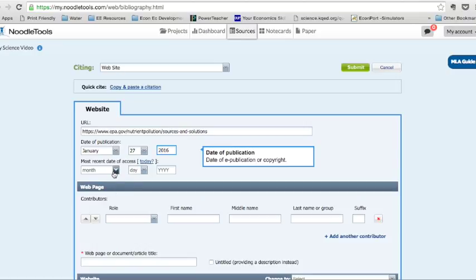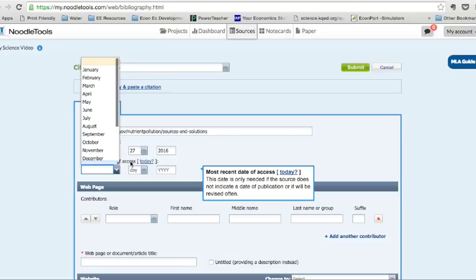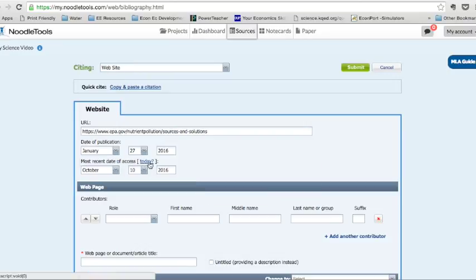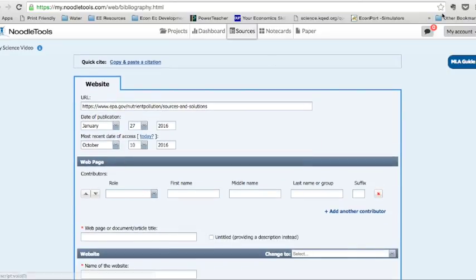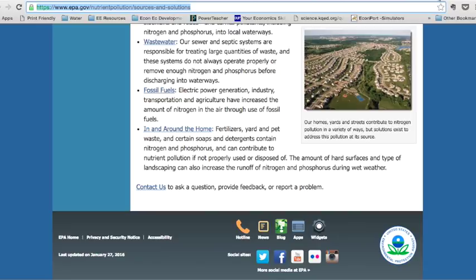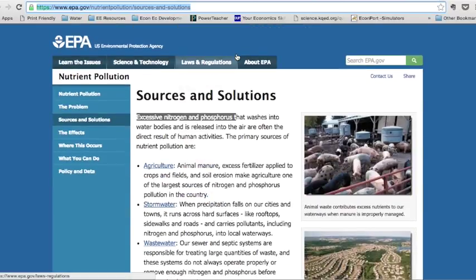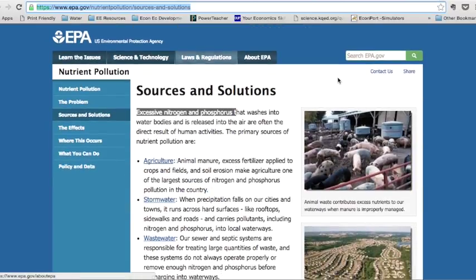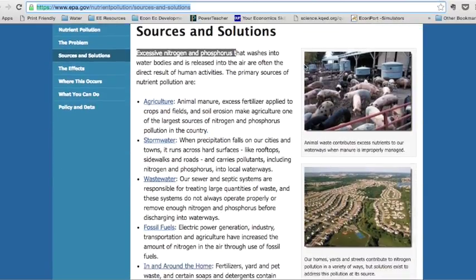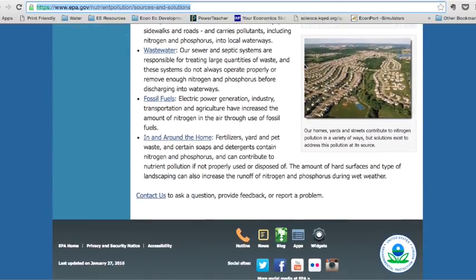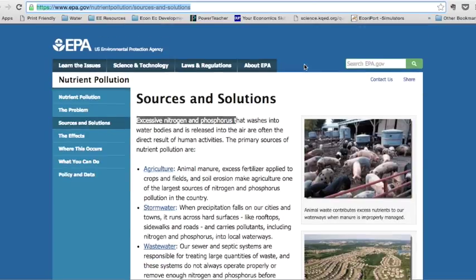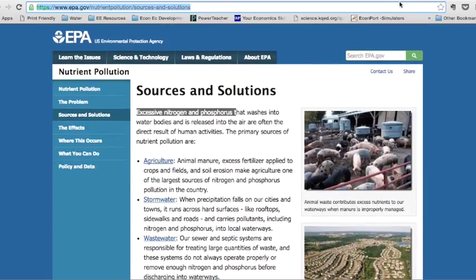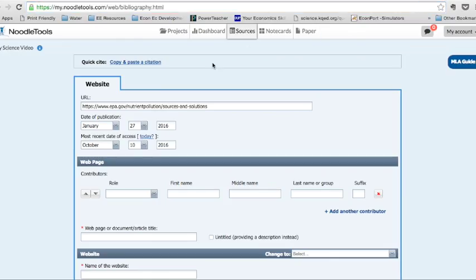And the most recent date of access is today, and that autofills for you. I'm going to show you who are the contributors. Let's see. Can we tell? I don't see anything on here that's going to tell me who the contributors are.